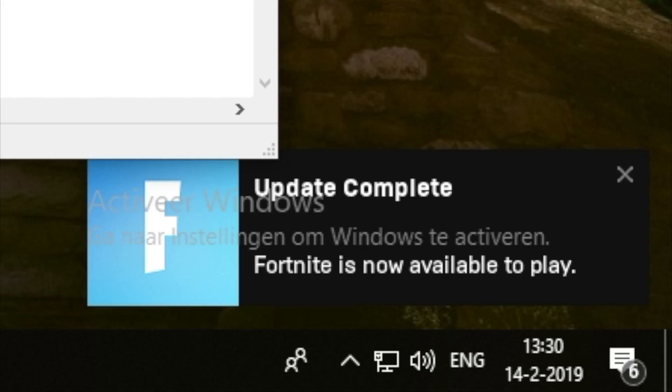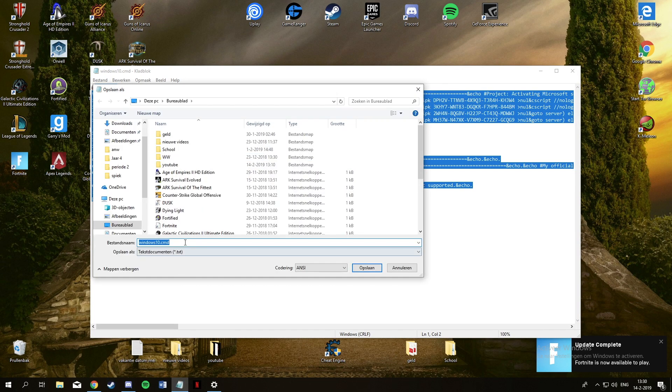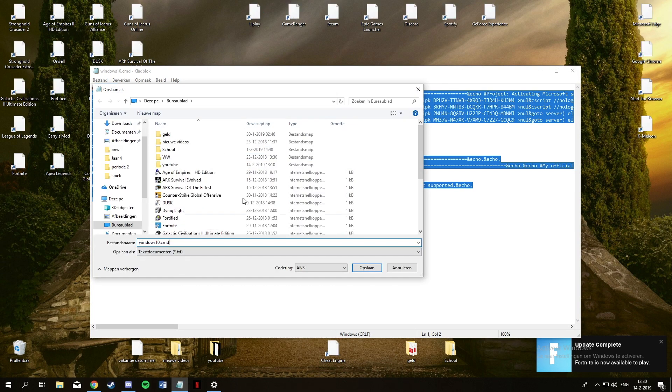But the popups and the little window in the right corner that says activate Windows is really annoying, so I thought I need to fix it.